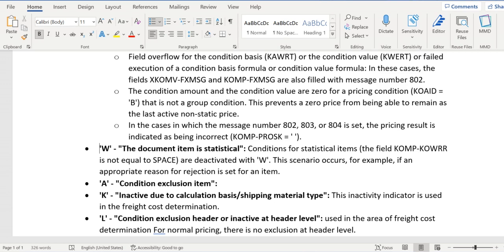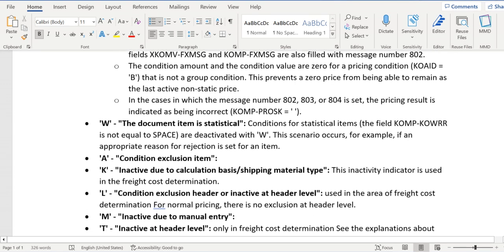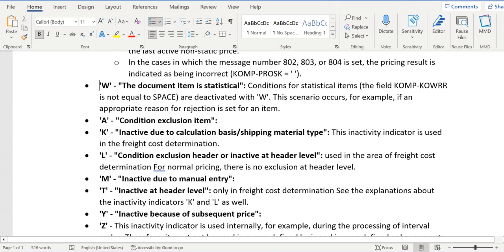Coming to L, this one will be applied specifically in case of freight cost determination. For normal pricing, there is no exclusion at header level, so condition exclusion will happen at item level only. For freight only, we have exclusion at header level.